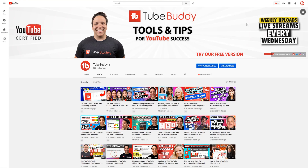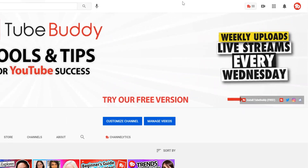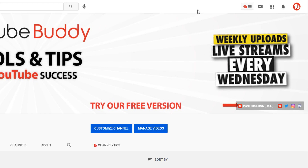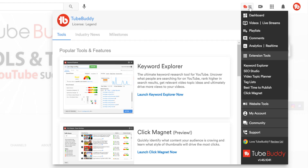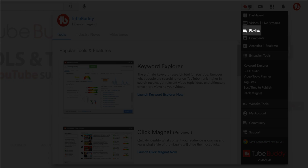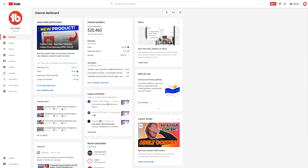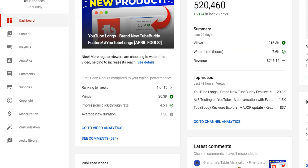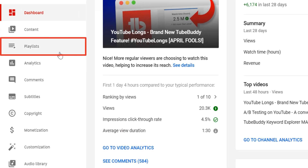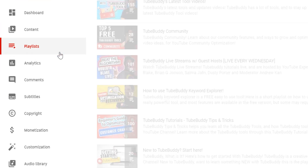There are two ways you can get there. You can get there directly by clicking on the TubeBuddy drop down menu and then clicking on playlist. Or from the YouTube Studio by clicking on playlist on the left hand side.